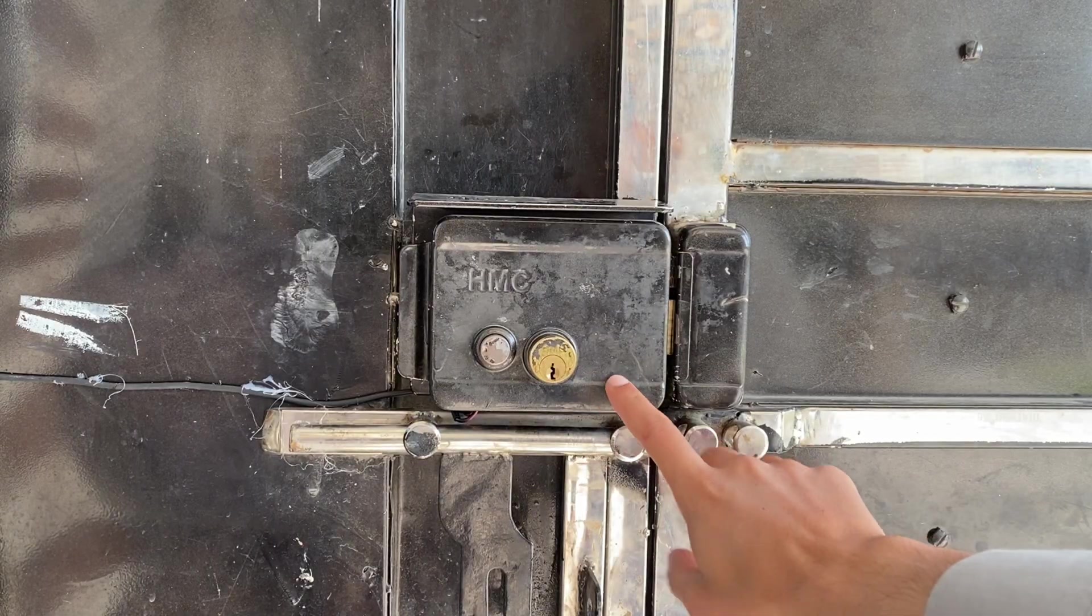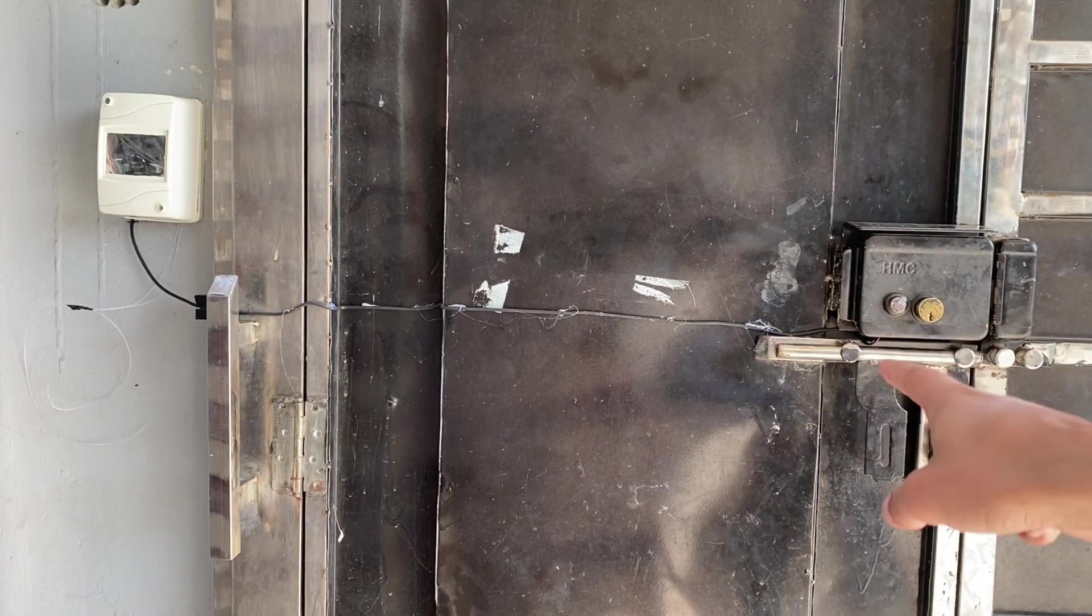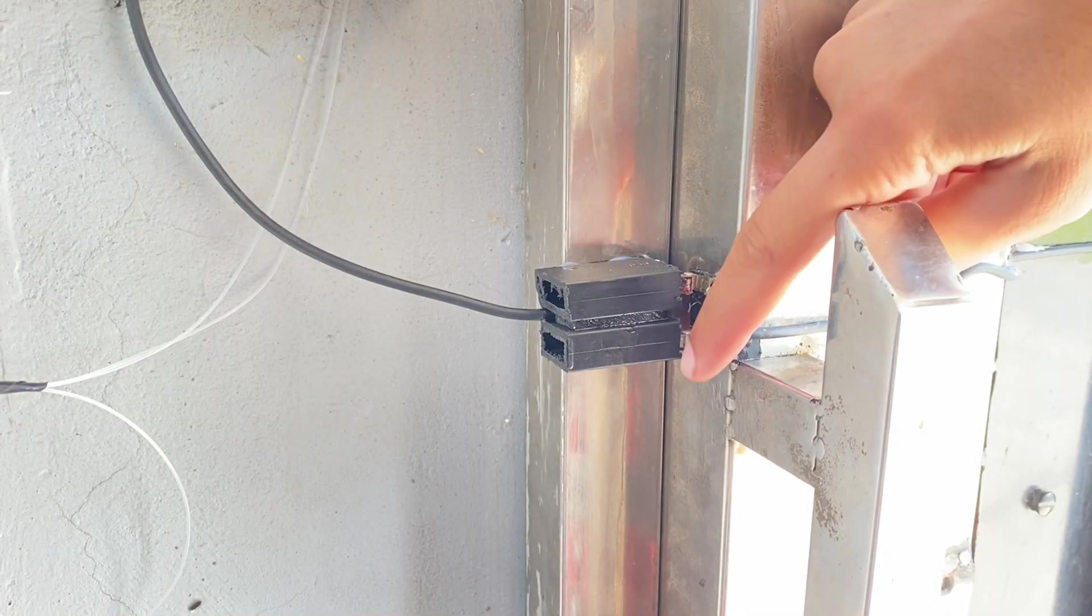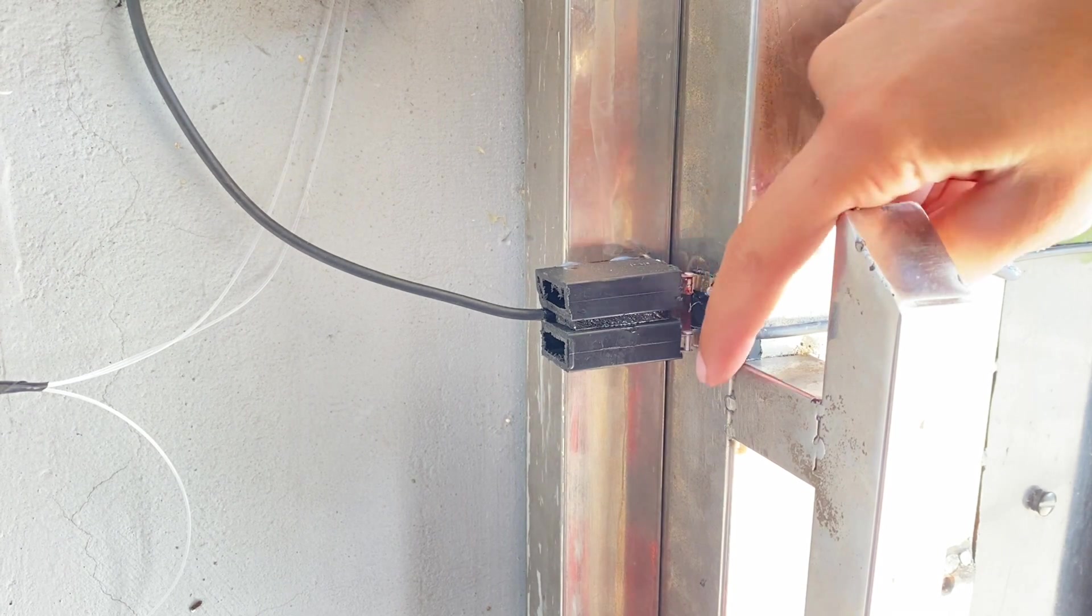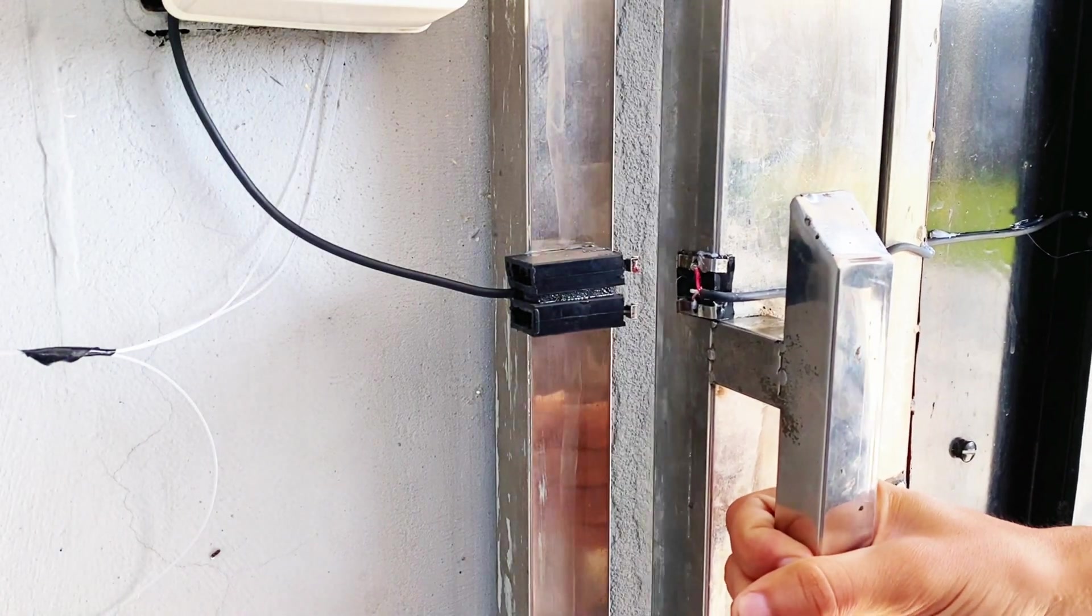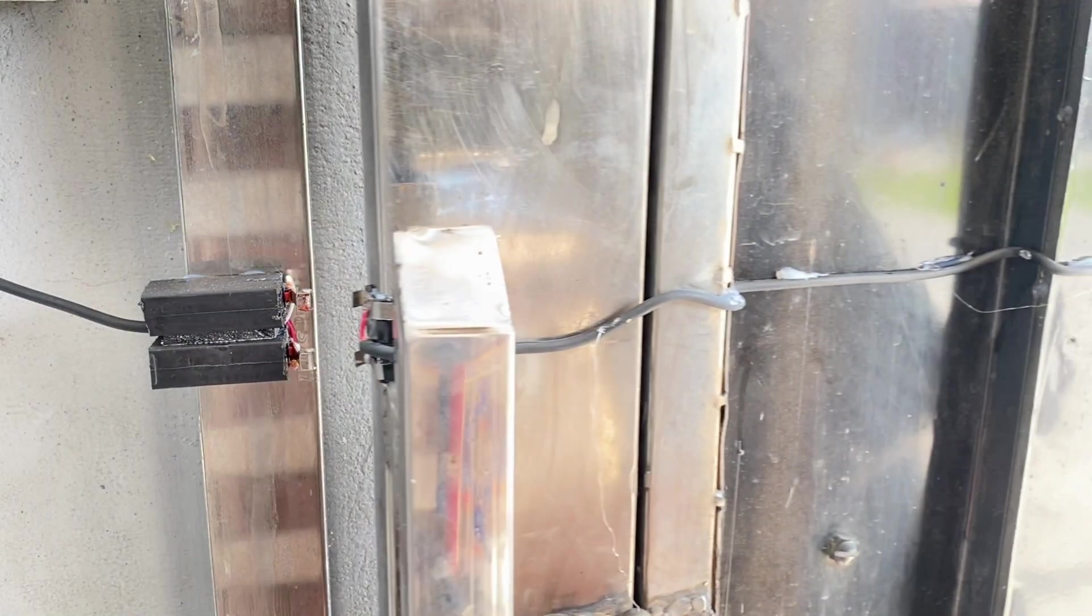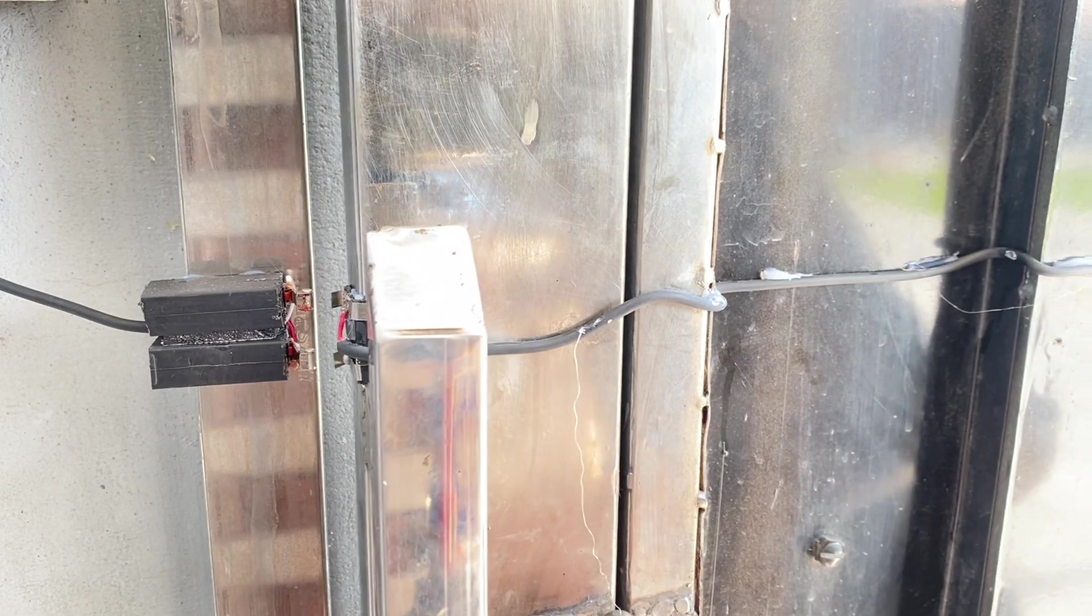This is our electric lock. You can see that the wire is going to the metallic plates and from there it is connected to these switches. Now you can see that the door perfectly opens and closes. So that's it.